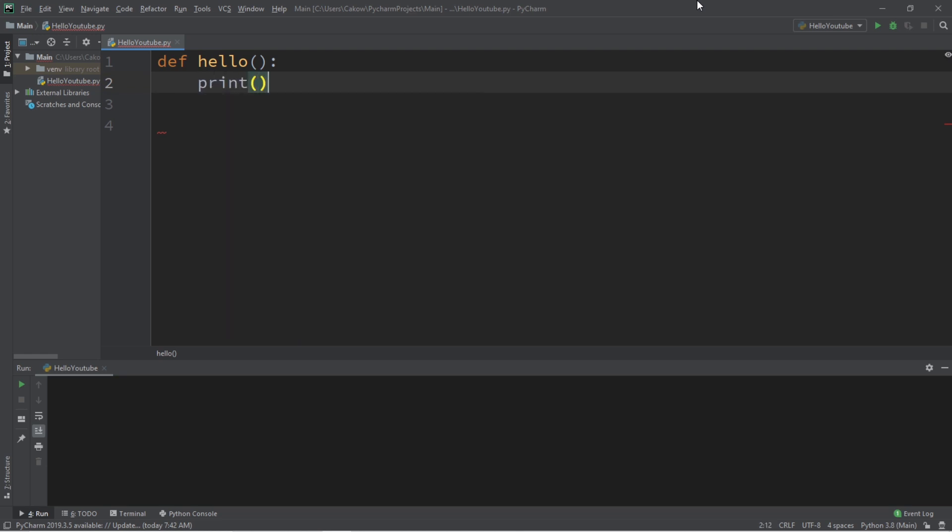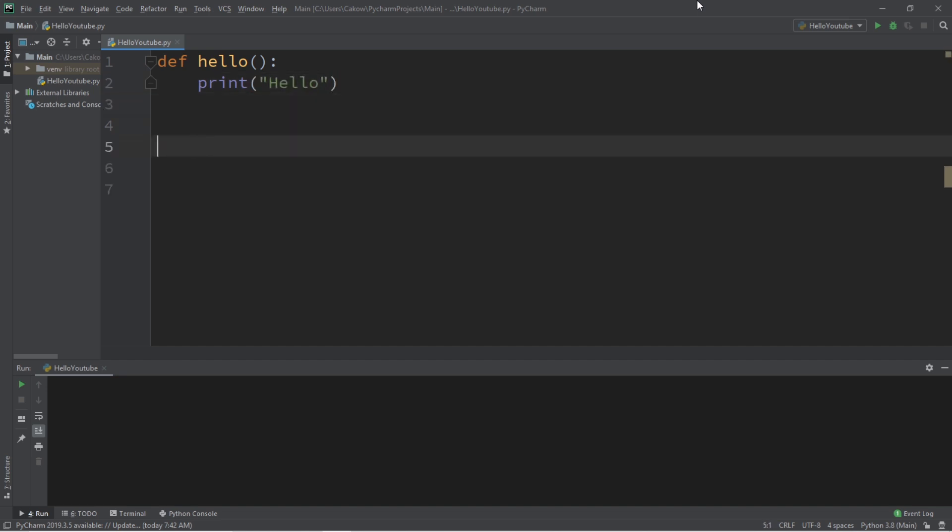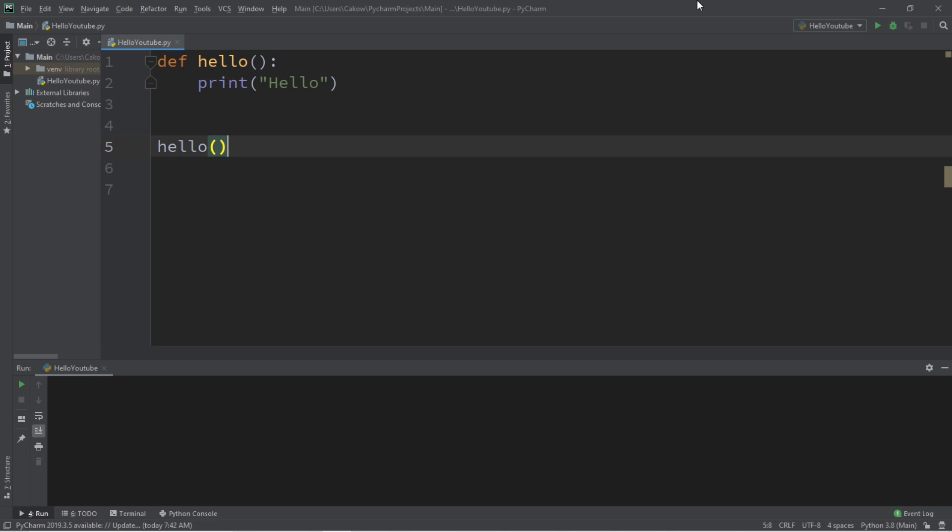Now let's say we have a function named hello, and all we'll do is print the word hello. And as you know, to call this function you would type the name of the function followed by a set of parentheses, and this will print the word hello.